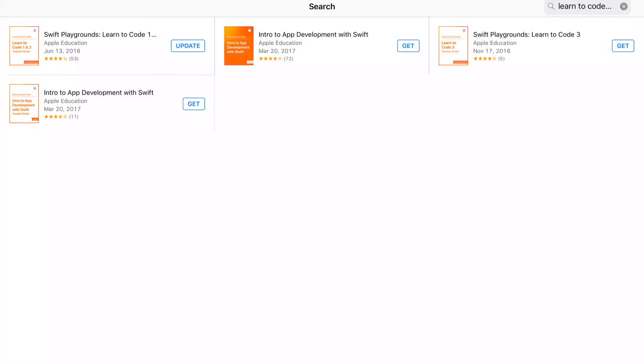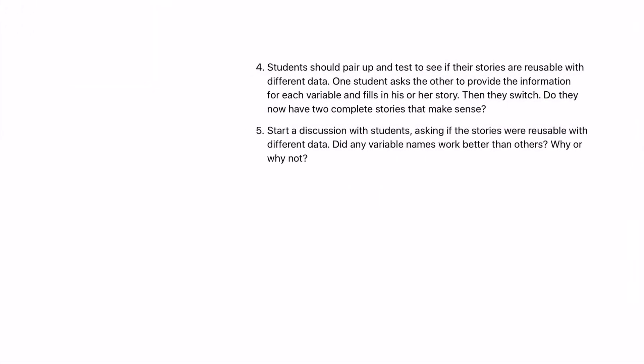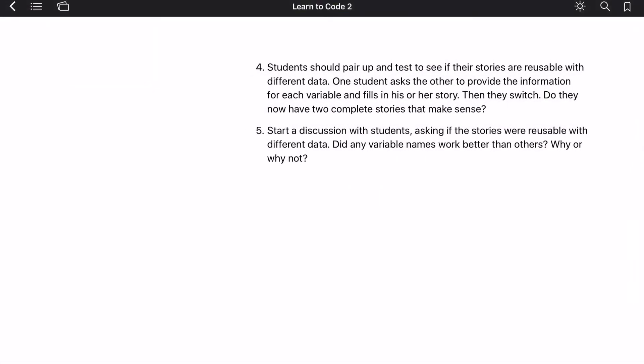Perhaps you're worried, and you don't know how to code, and you're going to have to teach it to the students. Don't worry. There's a great iBook for that. Go to your iBook store and just look up Learn to Code by Swift. Here's a couple books available, and it's a teacher guide, but it has great resources for you and the students.